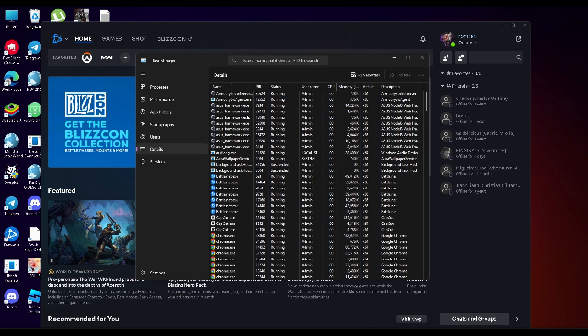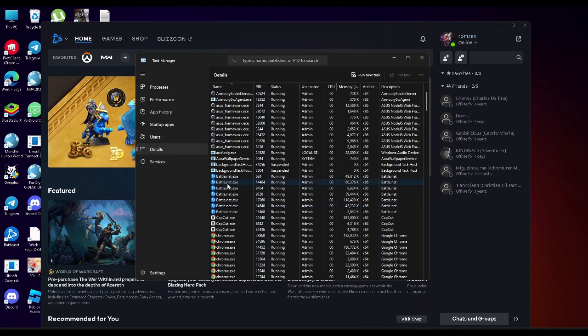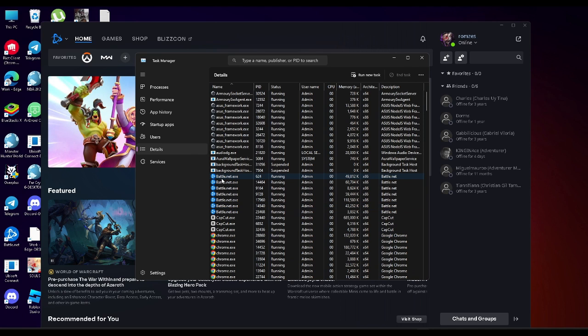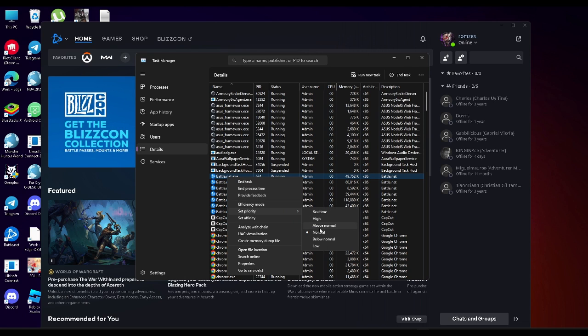Now you want to find battle.net application right here as you can see there's a lot of applications running right here. You just want to select the first one and right click on it. From here you want to go to set priority and increase this priority to above normal or high.